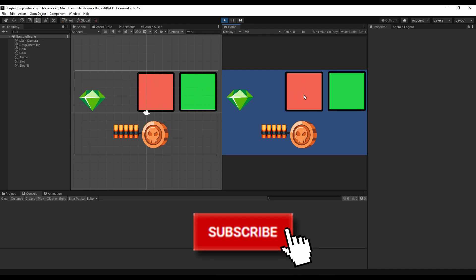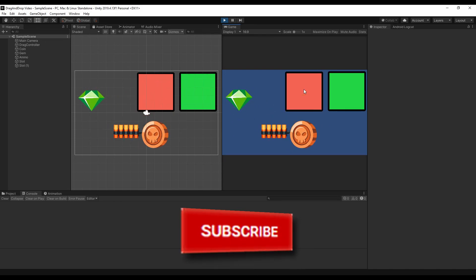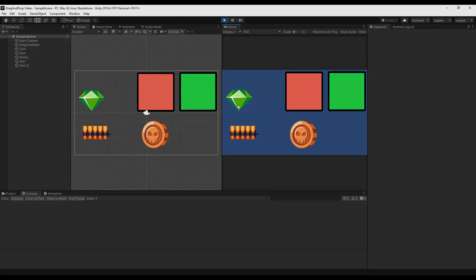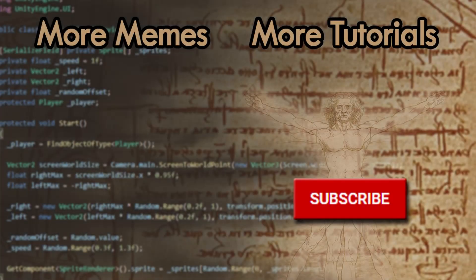If you liked this video don't forget to also subscribe to the channel to get notified when new gamedev content will be out. Until then have a great day!